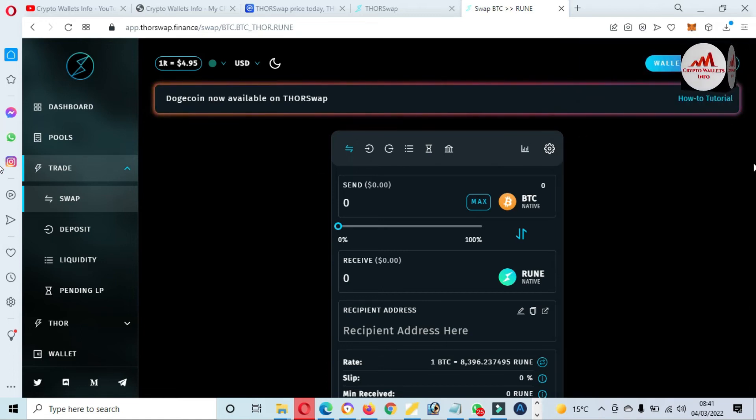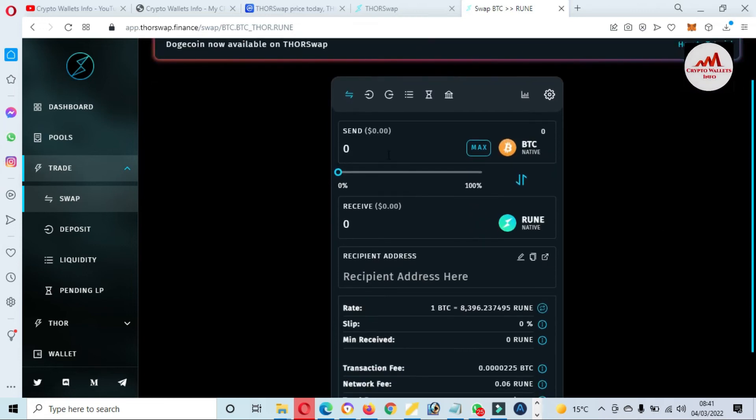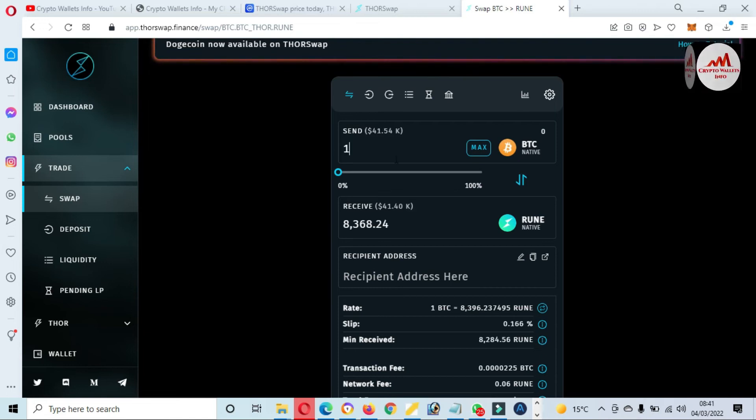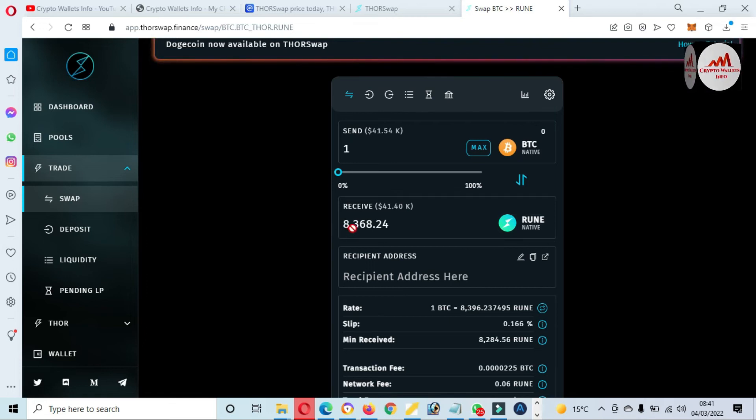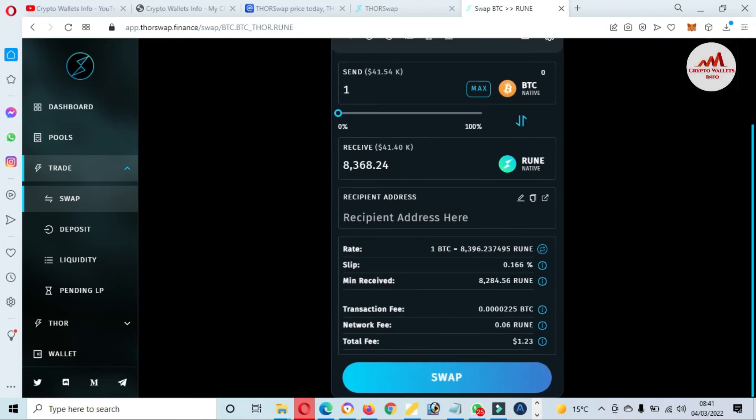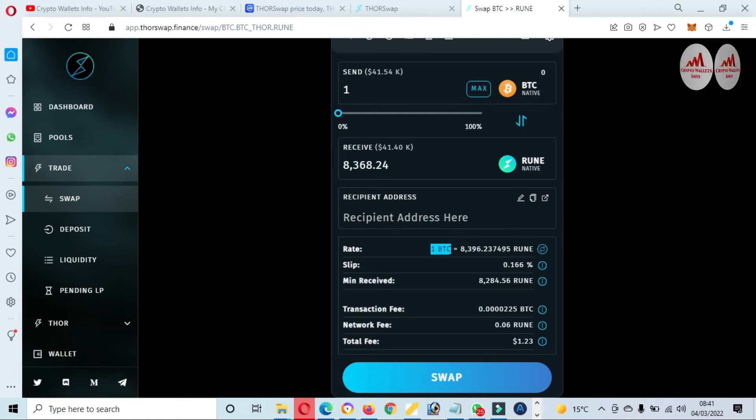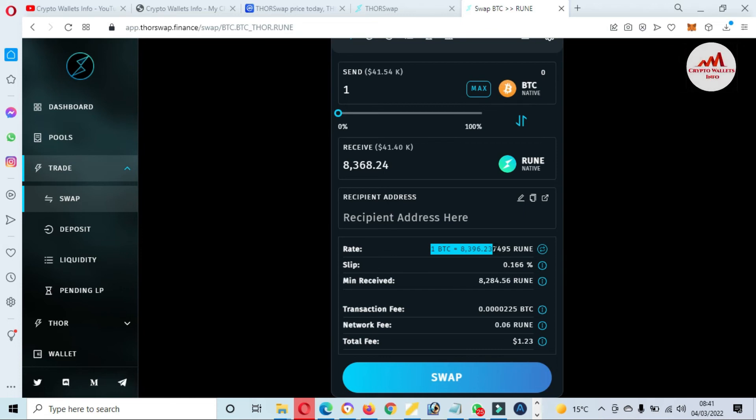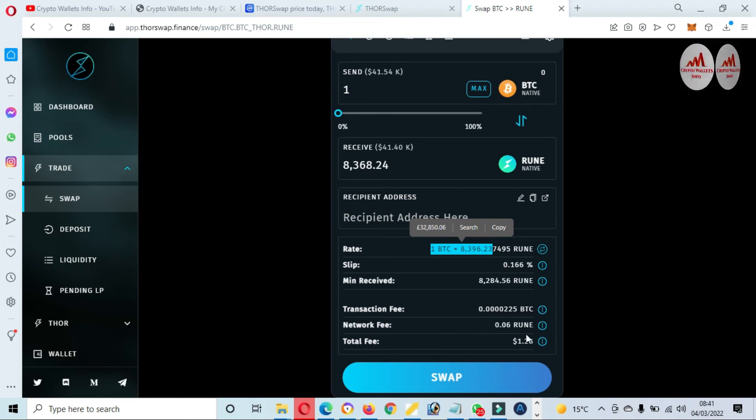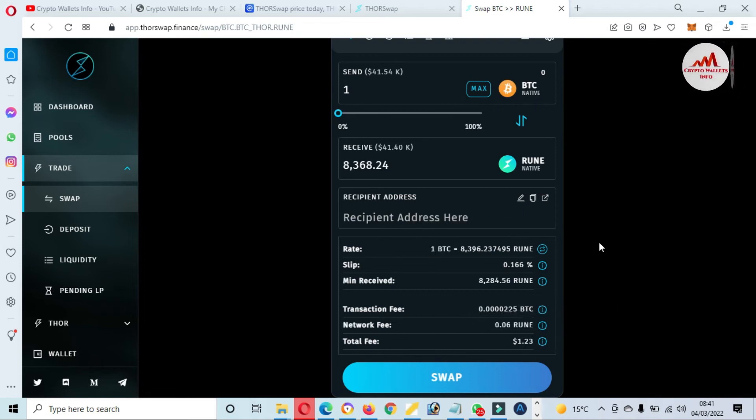Let's suppose you want to swap one coin to other coins. It's so simple and easy. Just simply select the currency from here. Let's suppose I want to exchange Bitcoin to another coin. Let's suppose I have one Bitcoin. I will receive 8368 rune coins. If we check the total rate of this, if I pay one BTC, I will have to receive 8396 on slippage of 0.16% and minimum receive of 8284.